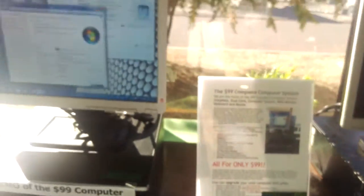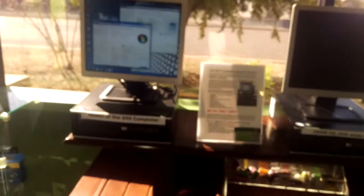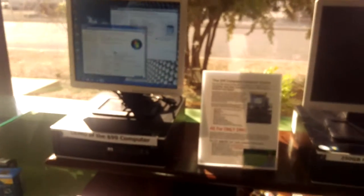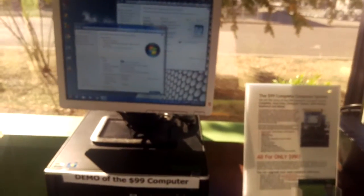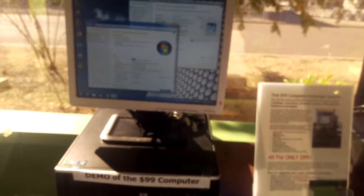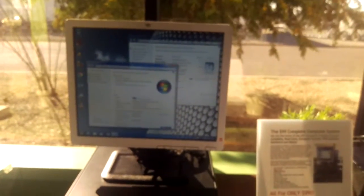Hello, my name is Jason Dragon and this is Emerald Computers. Today we're talking about our $99 computer. This is it right here.